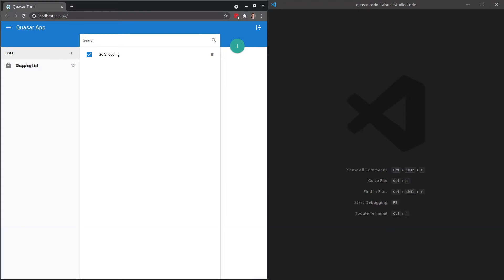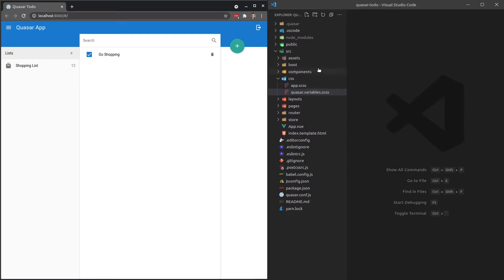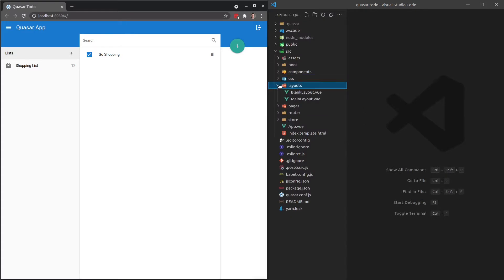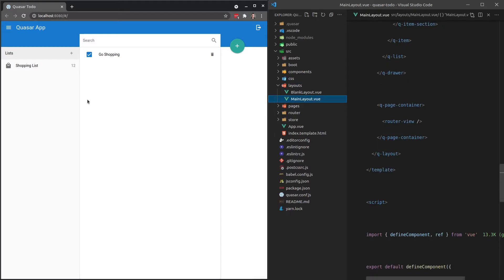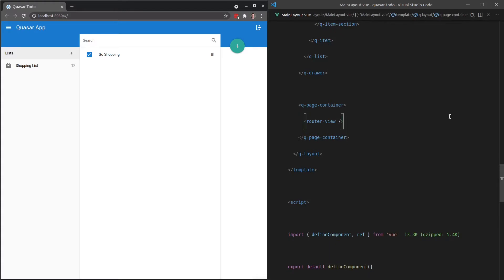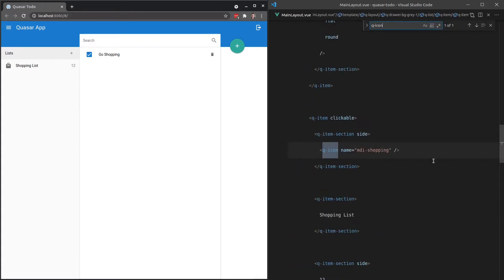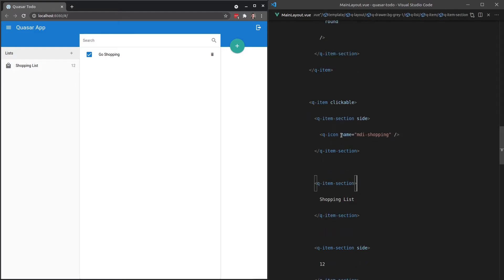So if I come in here to our menu section and we go to layouts, let's jump into the main layout. We're going to play around with colors, especially with this section here. So close that off, ctrl kb, and let's see if we can find an icon, q-icon. Here we go.